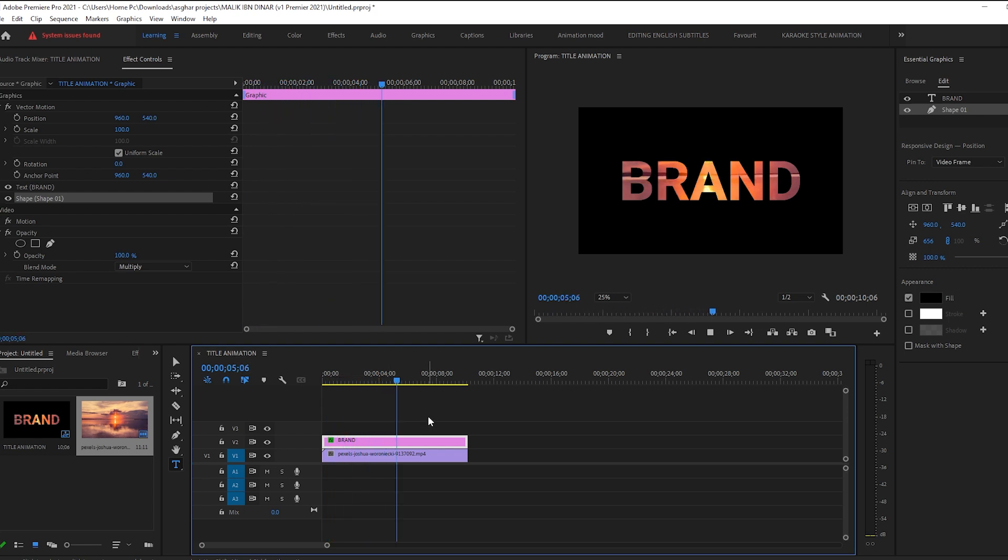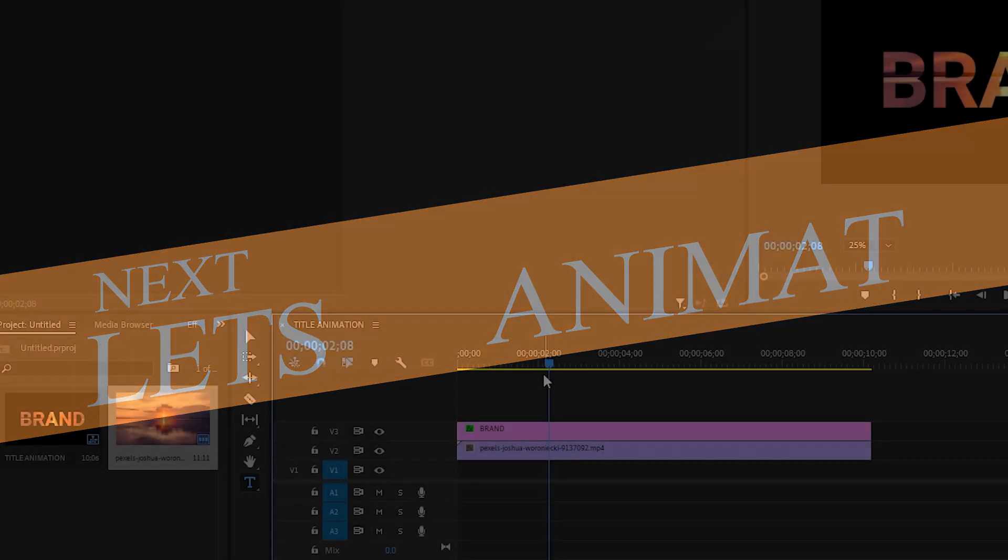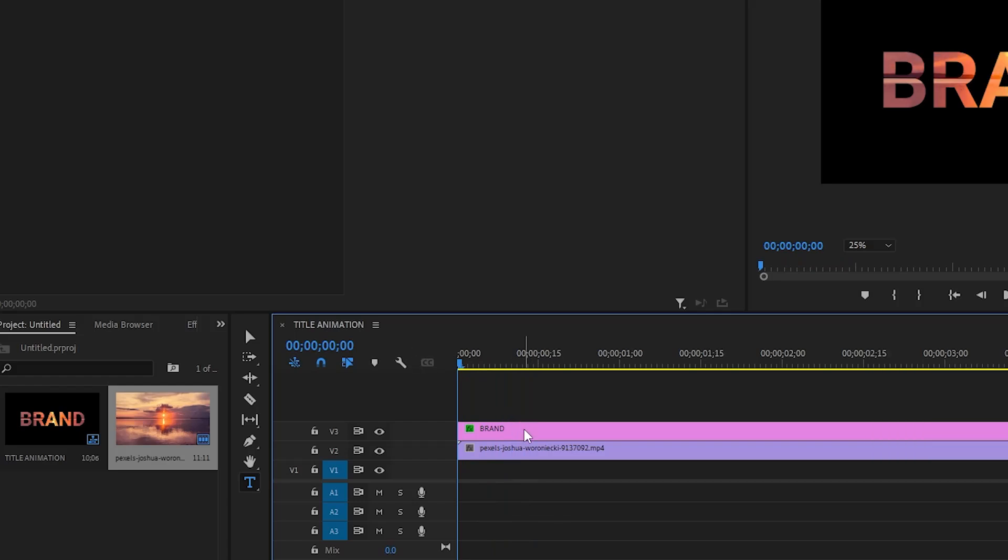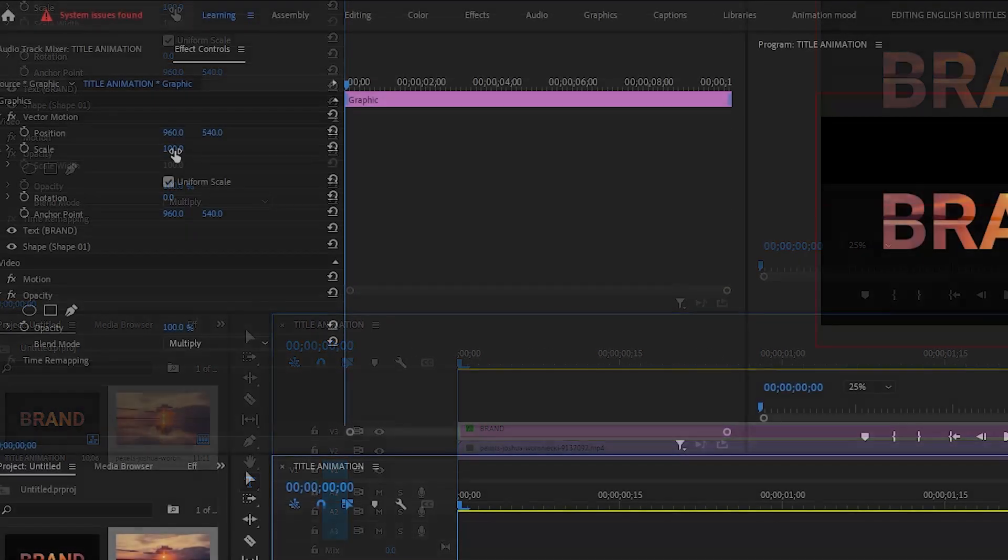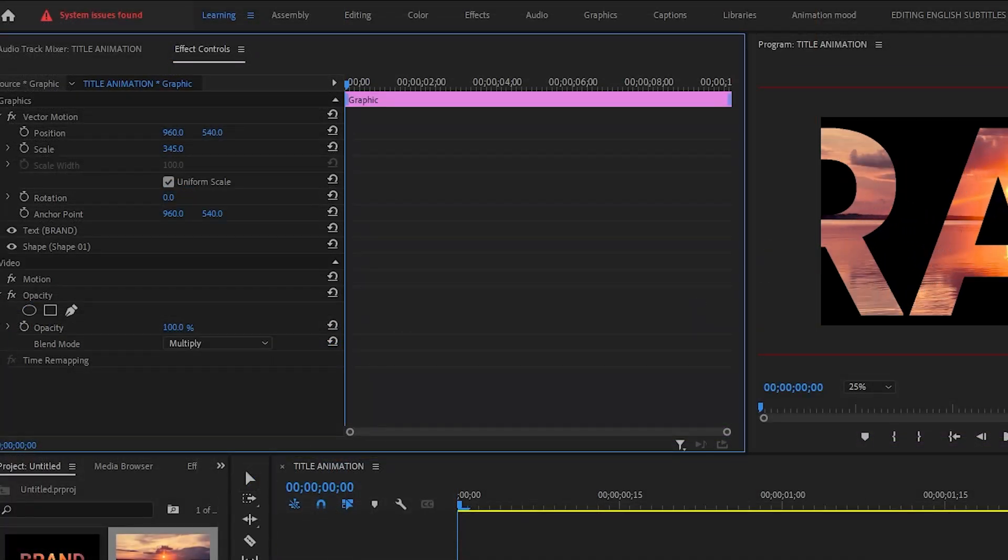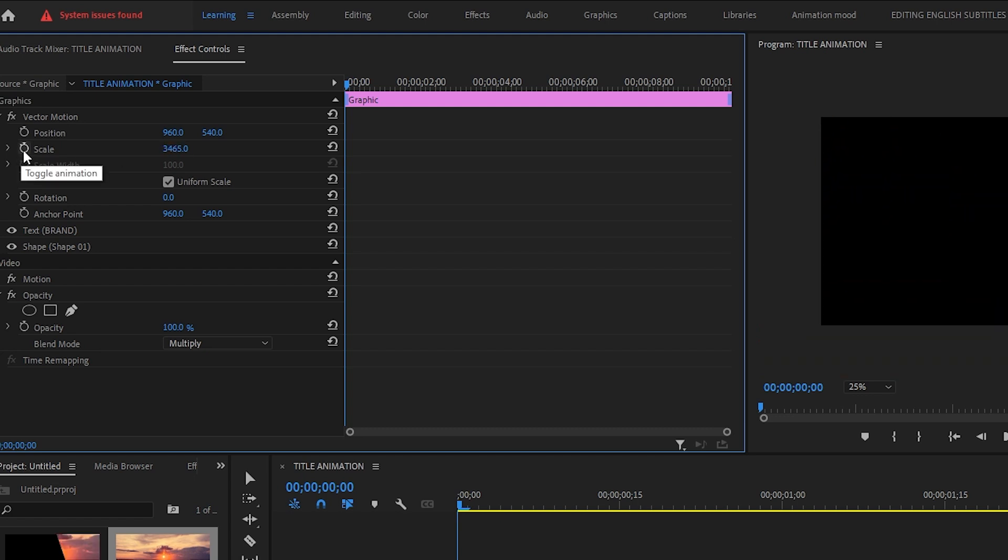We will animate this text. I am increasing the text layer. Now I am turning on this lock. Here we have a diamond point.